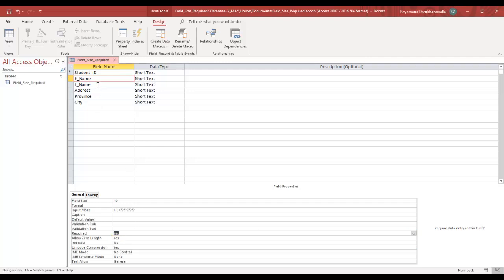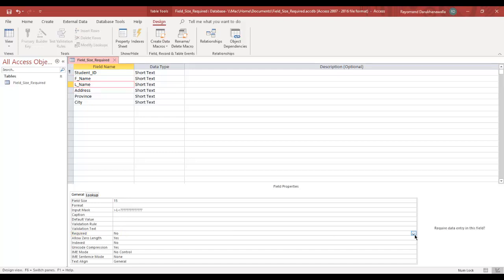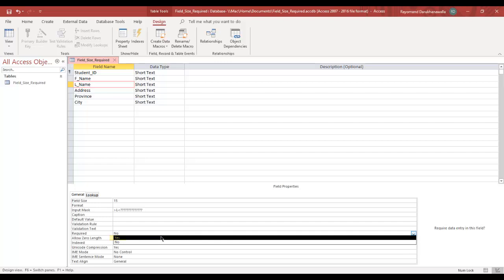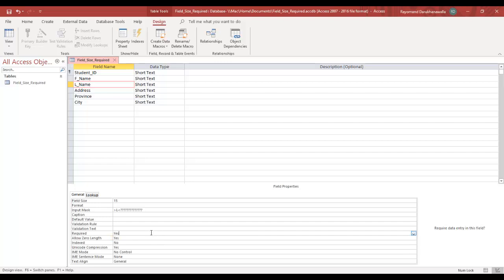Same thing. Last name. Currently, it is not required. Click my downward arrow and change it to Yes.